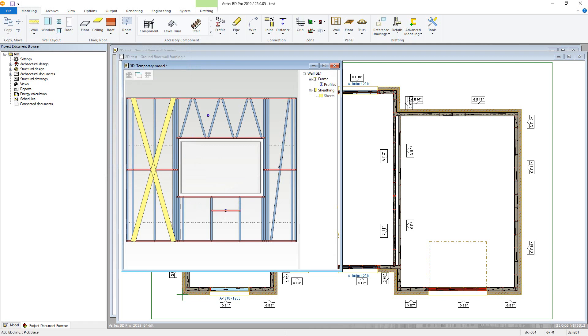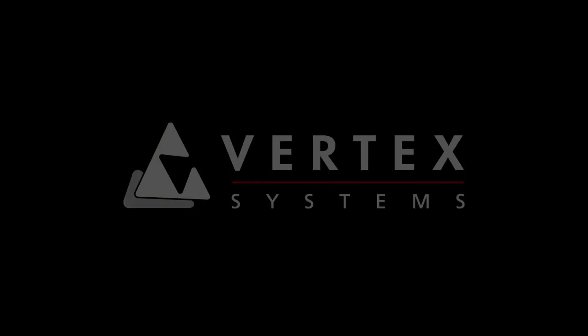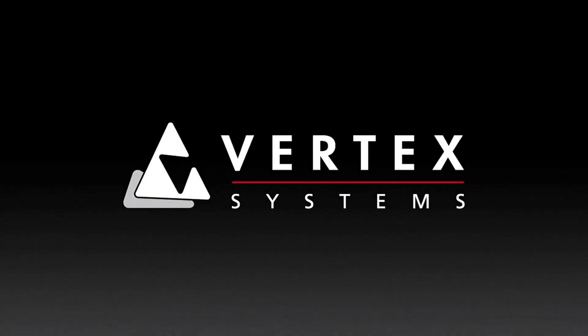This concludes the second part of our wall framing video series. Please see the video on panel drawings to finish the wall framing. Thank you for watching.